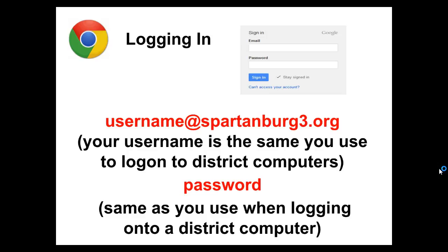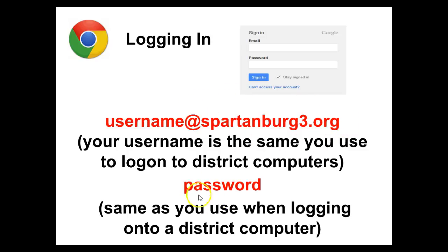Next we will address logging in. When you or the students go to log into a device, you will use your username with the @Spartanburg3.org handle, which should already be loaded into the device, and your password will be the same district password you use to log into the district computer daily.